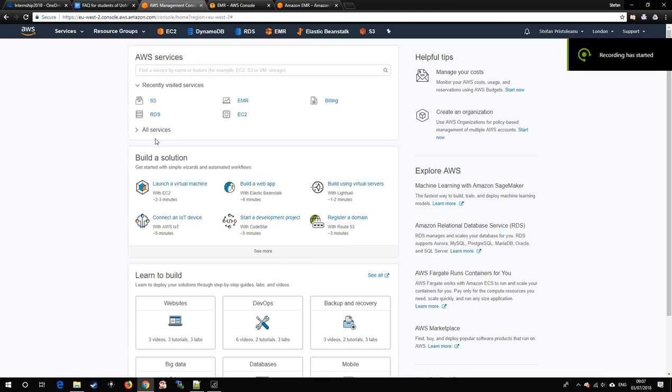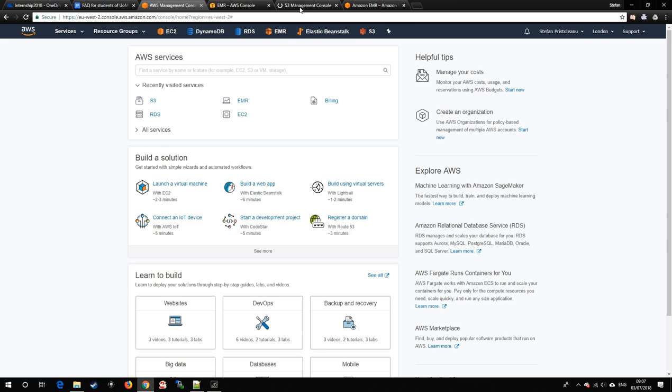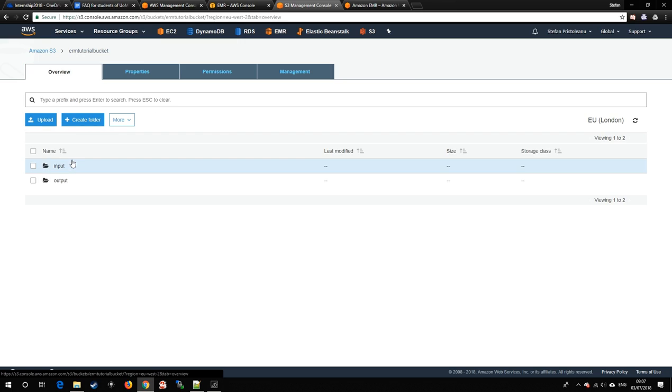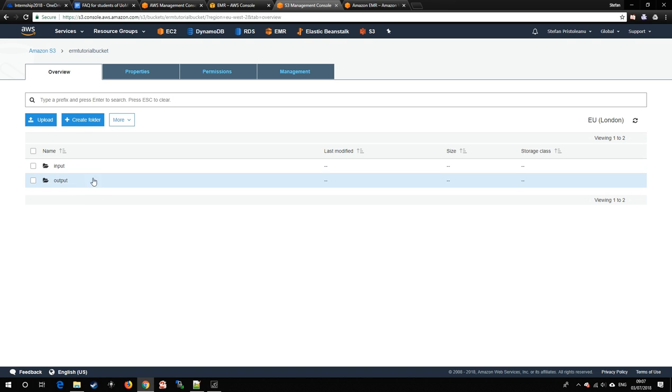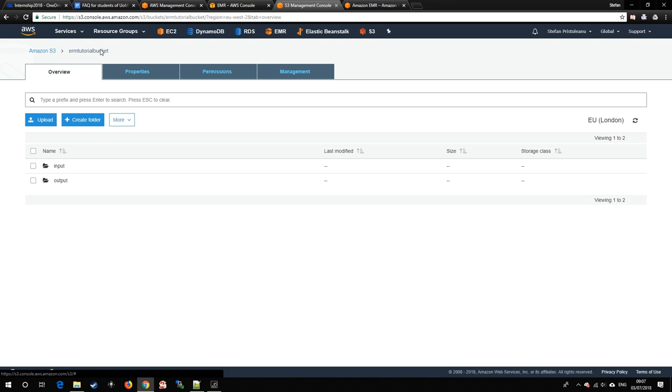Amazon Elastic MapReduce uses an S3 storage unit from where it takes its input data and generates its output data. Amazon S3 is an object storage system built to store and retrieve any amount of data from anywhere. We have created two folders inside, an input one and an output one, both empty.